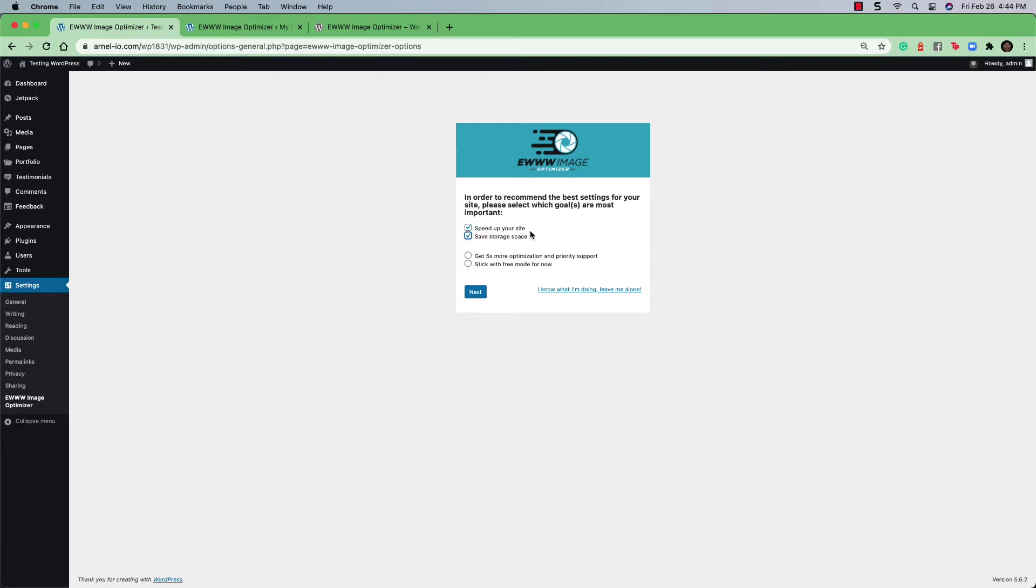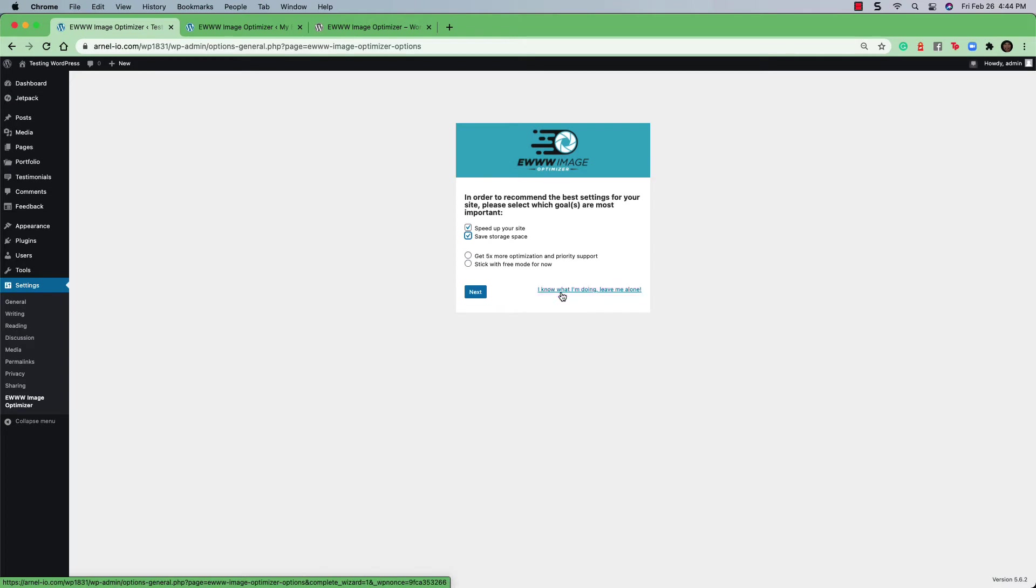If you don't want to have any of these options done, and you don't want any optimization done to your site, you can always click on the last link, which is I know what I'm doing, leave me alone. And this will immediately take you to the settings and nothing will be immediately optimized.